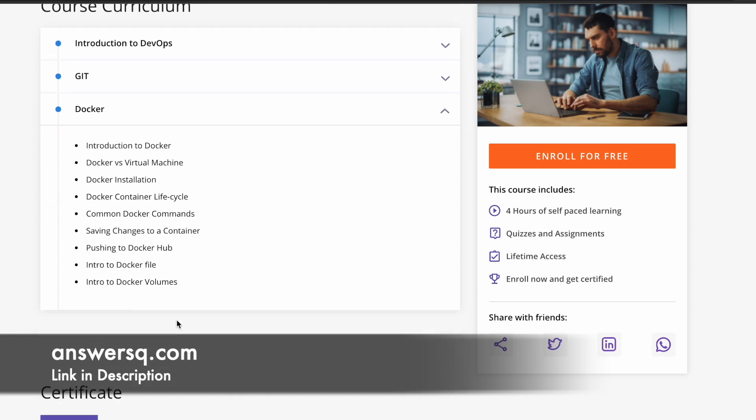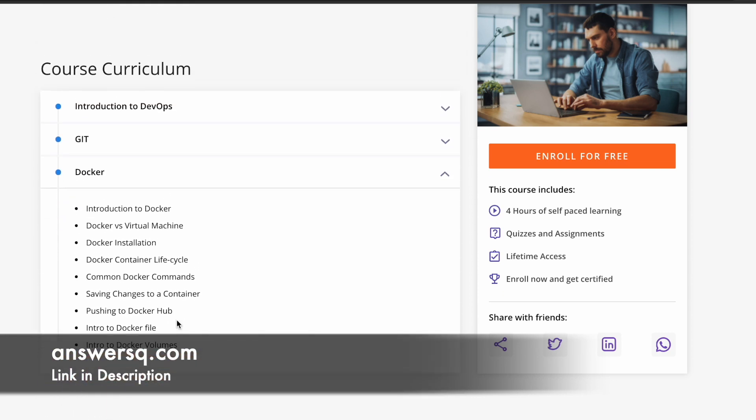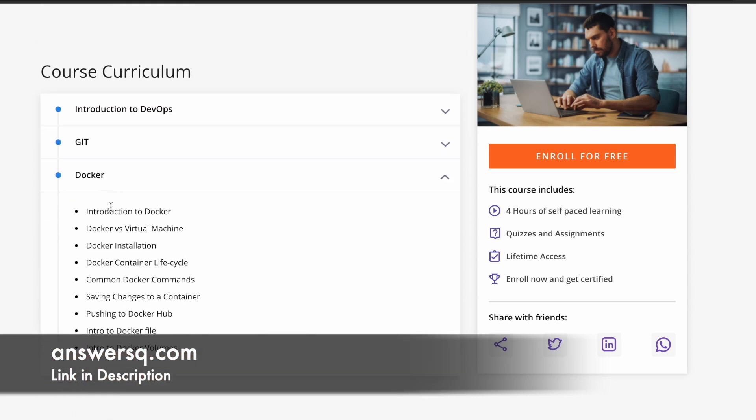The third part will be about Docker. First there is an introduction session about Docker and then Docker versus virtual machine, Docker installation, Docker container lifecycle, common Docker commands, saving changes to a container, pushing to Docker hub, intro to Docker file, intro to Docker volumes. All these things are available for you to learn for free.